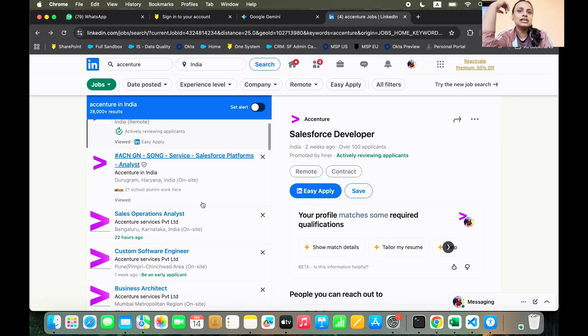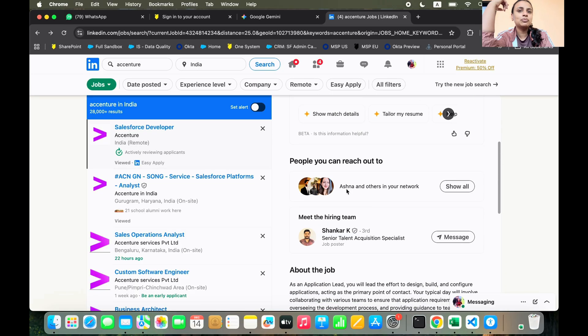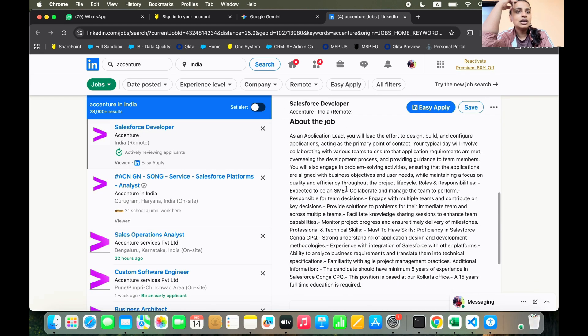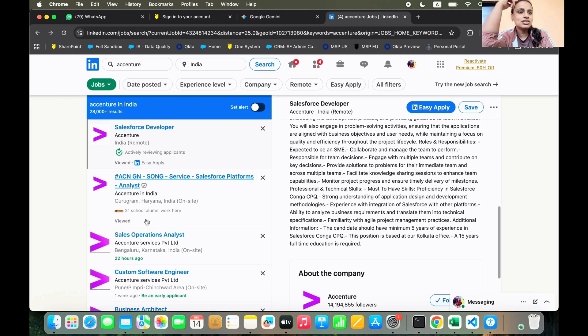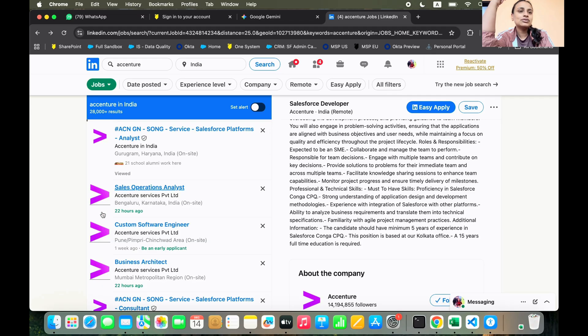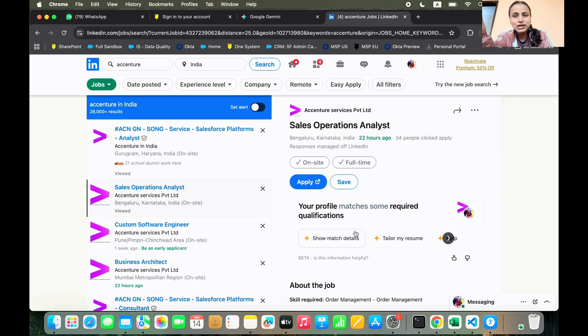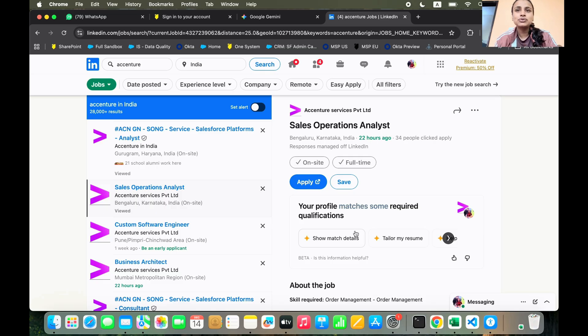I'm sure you are not a Salesforce developer, but if you are, you can apply to this remote opportunity. There are always so many remote opportunities available on the Accenture portal. And this is a sales operation analyst role. So this is a sales role as well, operations role as well, and analyst role as well.